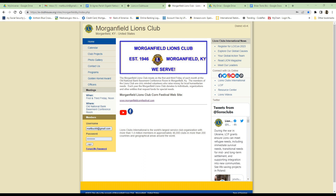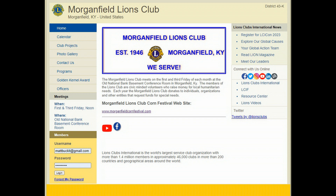To access the members-only section, enter your username, which is the email address you provided when you completed your Lions Club application. Note that only one email address can be used to sign in. The password is common for all Lions Club members, and that is M-F-I-E-L-D-L-I-O-N.